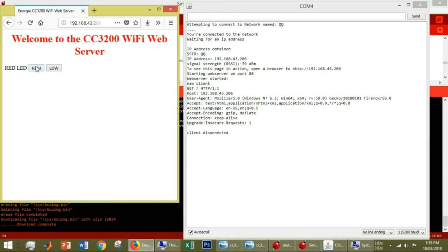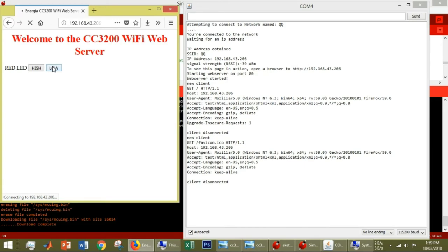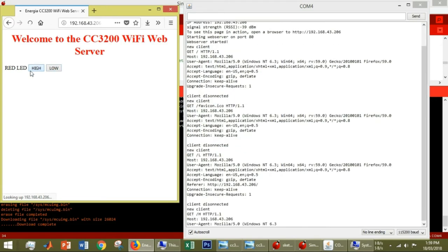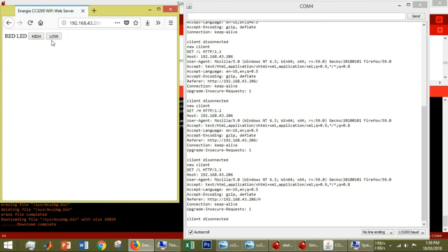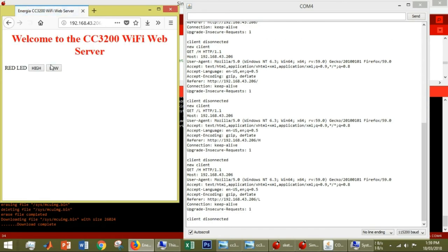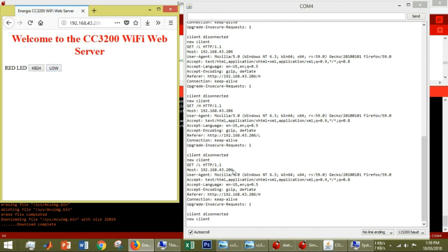You can press High, and the LED will turn on. If you press Low, the LED will turn off. You can see if you press High or Low, there will be corresponding lines in the serial monitor.